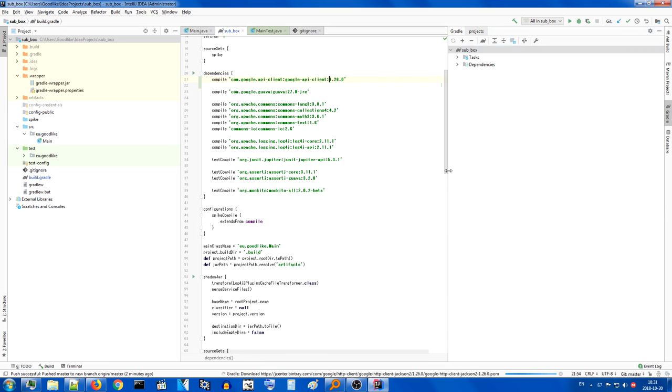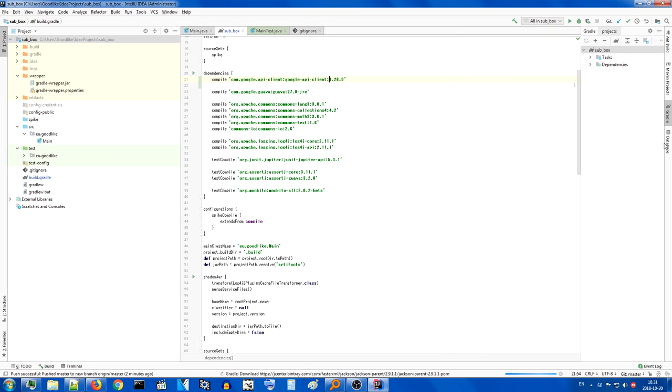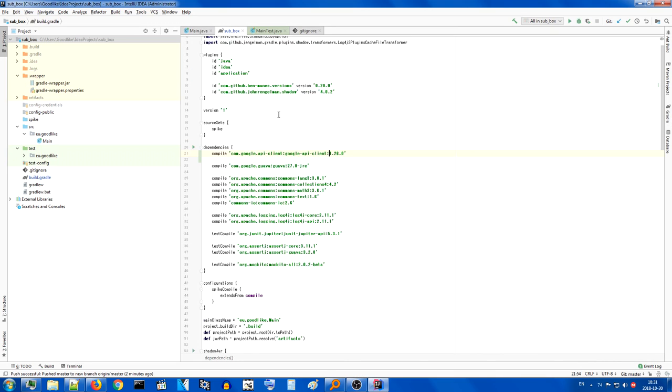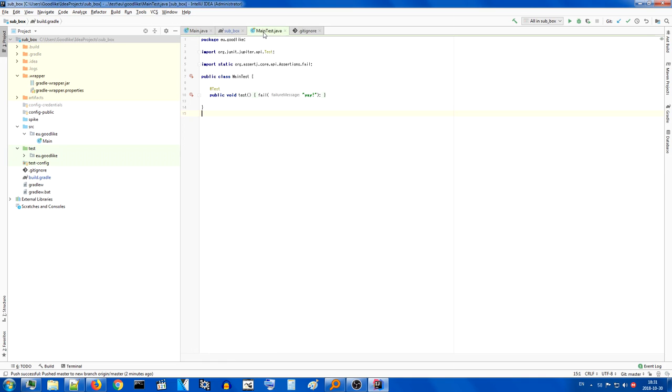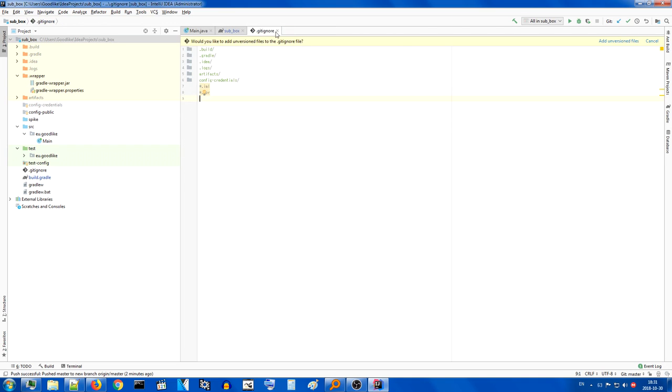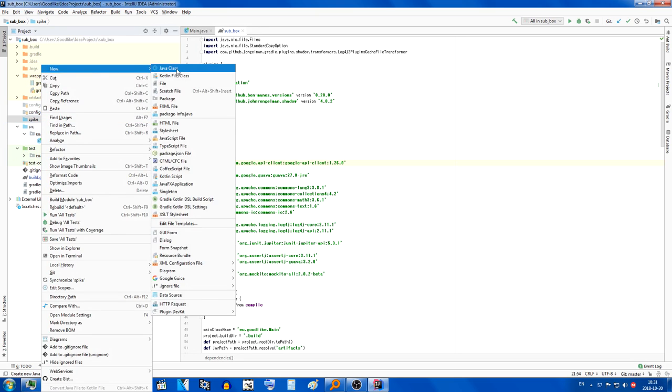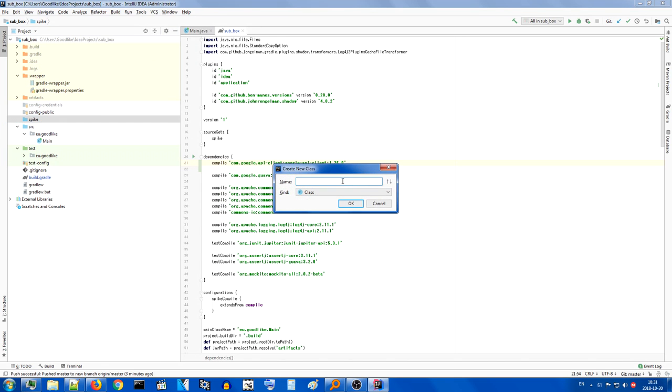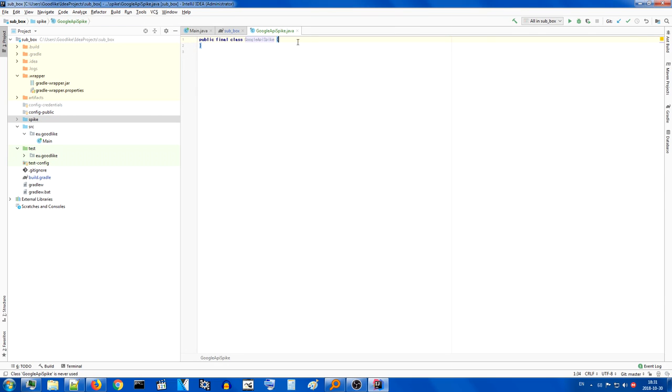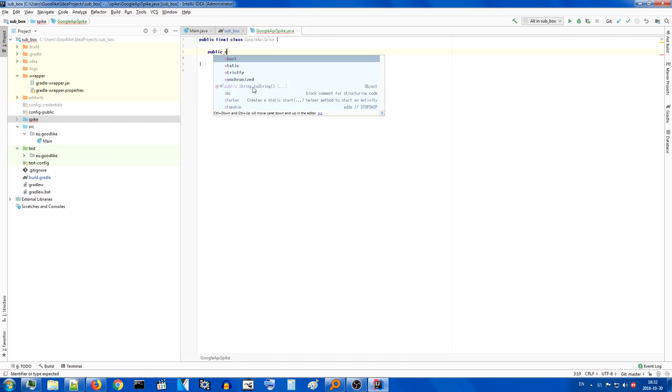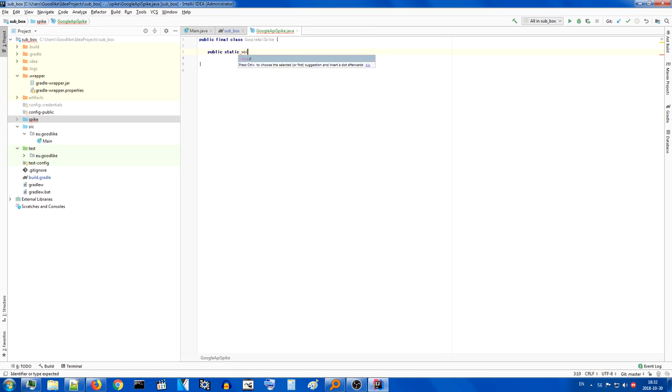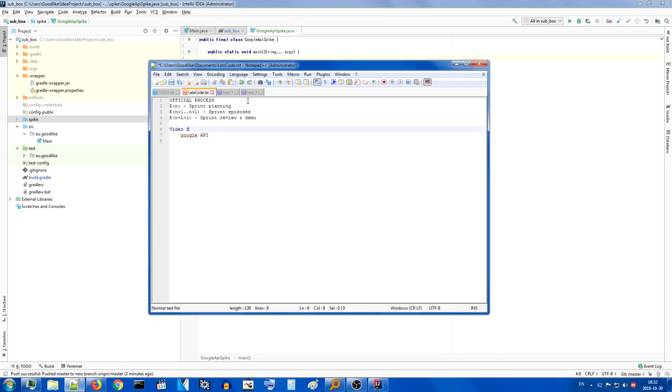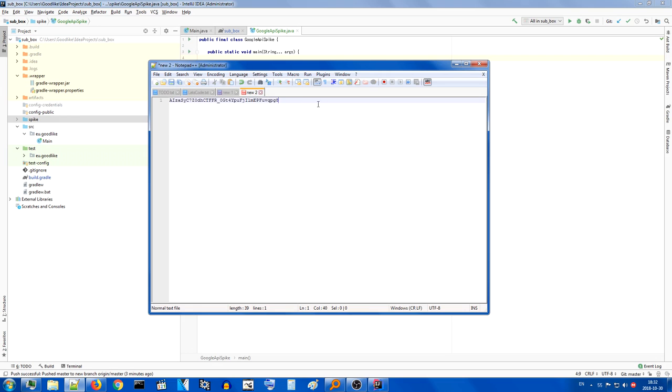Google api client wow it's pretty recent google api client library for java google api just to try it out you know see what happens. Get it in there you gotta get it in there first it's probably pretty big it uses jackson. That's a library I know and we're gonna try it out in the spike.